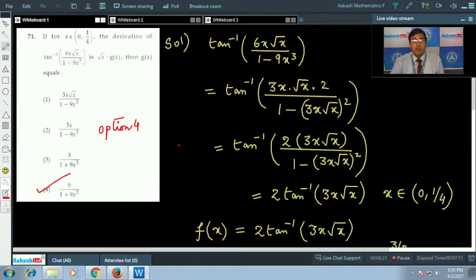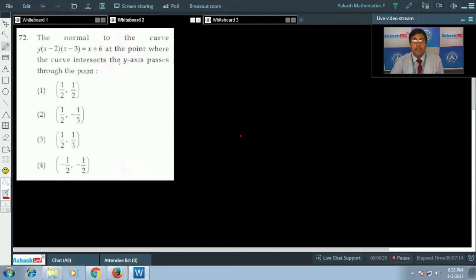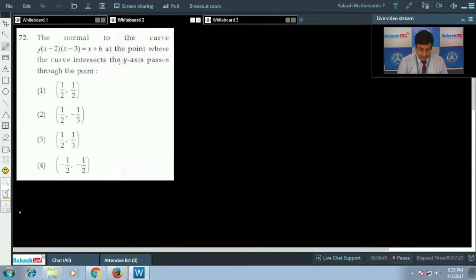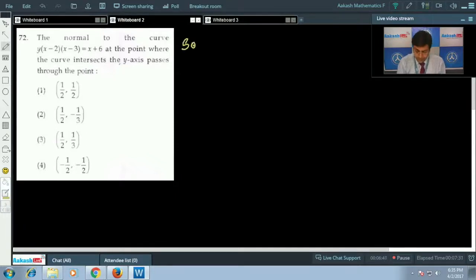Moving to the next question: the normal to the curve y(x - 2)(x - 3) = x + 6 at the point where the curve intersects the y-axis passes through which point? Let us begin with the solution.